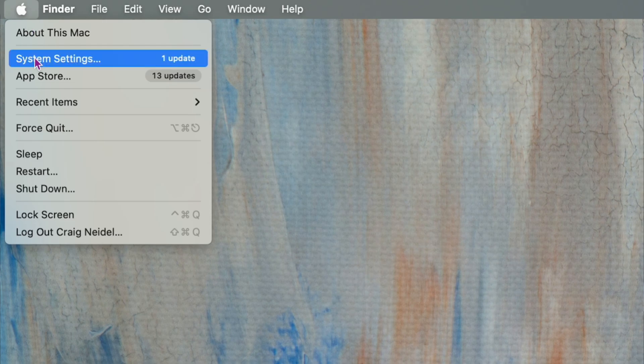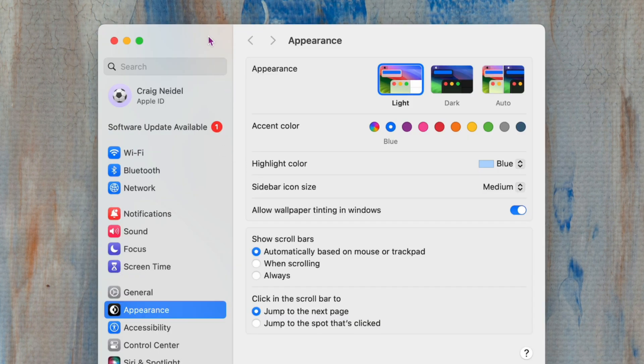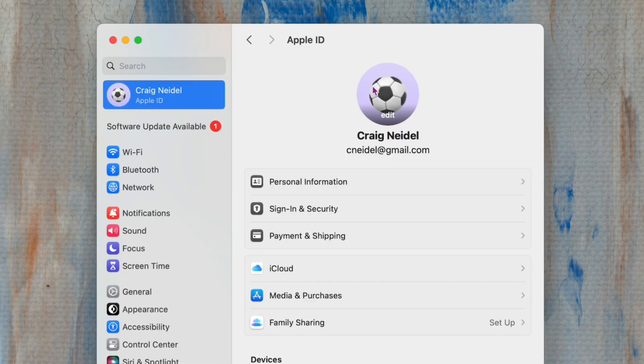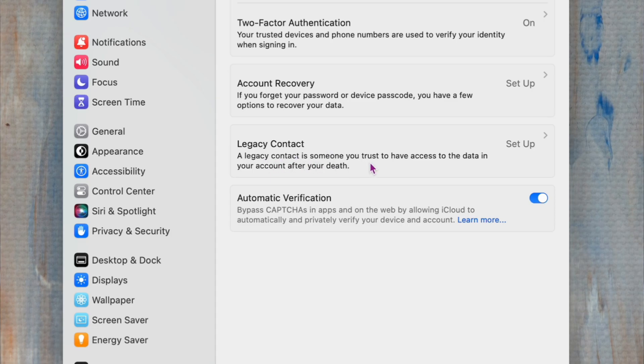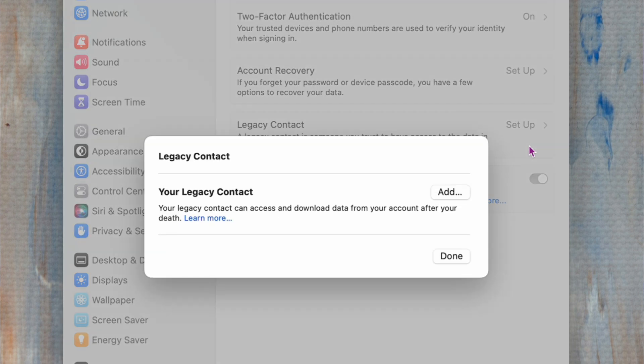Go up to your Apple icon, click on System Settings, then click on your Apple ID. Go to Sign-In and Security — you'll see that link. Click on it and it's going to bring up the Legacy Contact option. A legacy contact is someone you trust to have access to the data in your account after your death. You can click on it and it'll have you set this up, sending them a code that they need to keep safe — then you tell them about it, obviously.